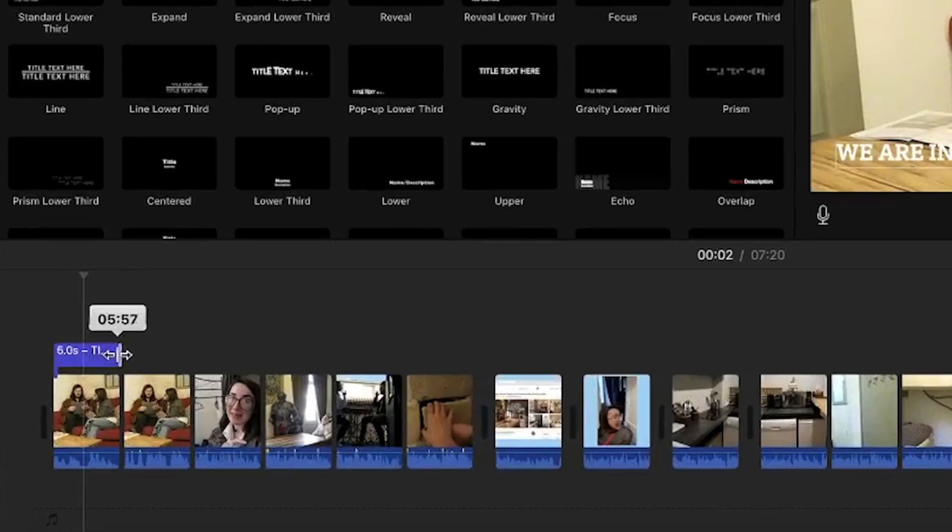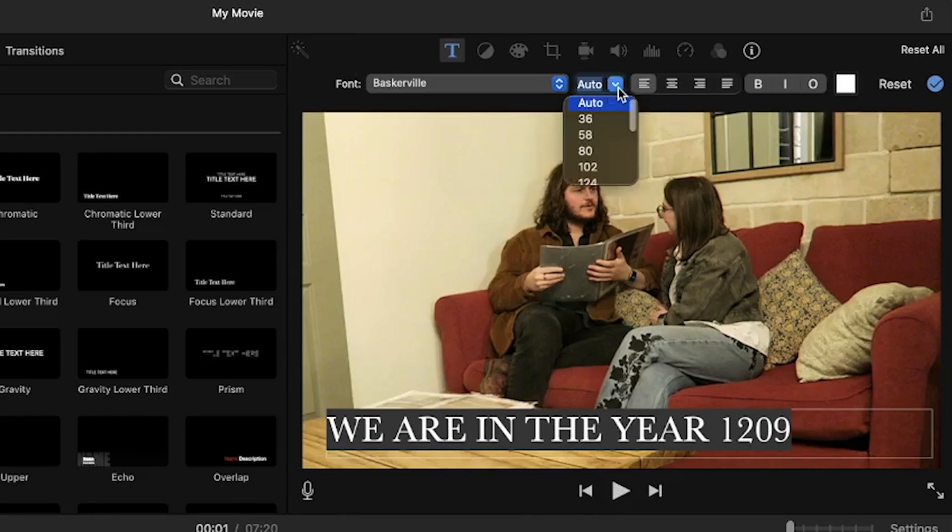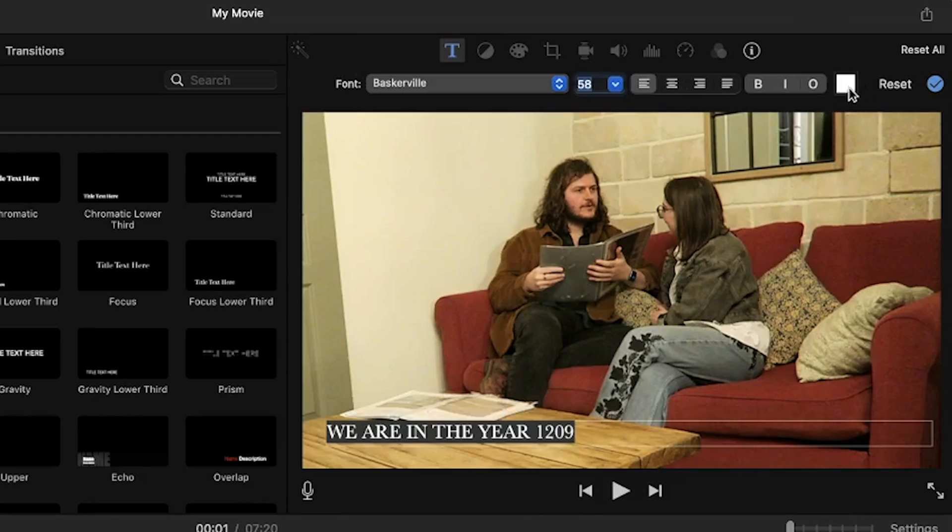If you need to adjust the length of time that the subtitles are on screen for, click and drag the ends of it in the timeline. Above the video canvas you can customize the subtitles. You can change the font, size and color.